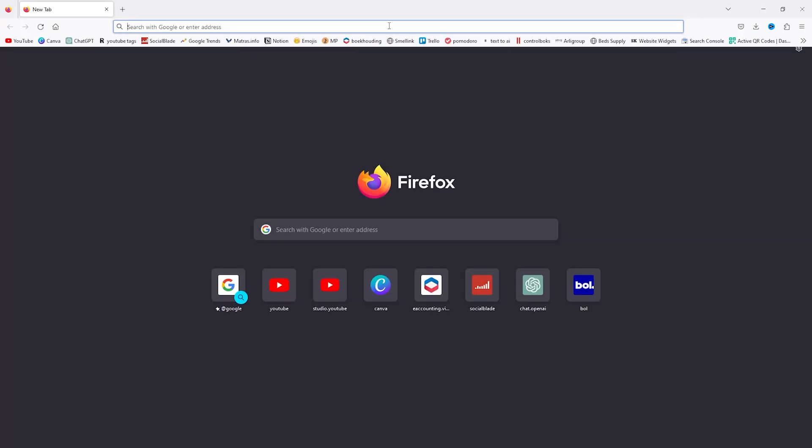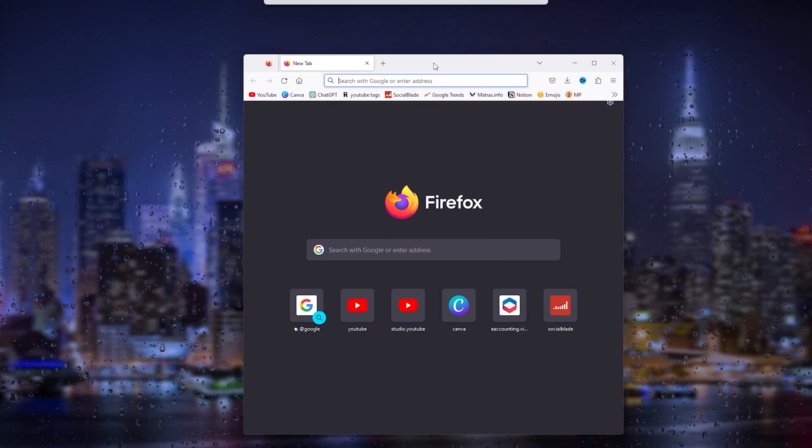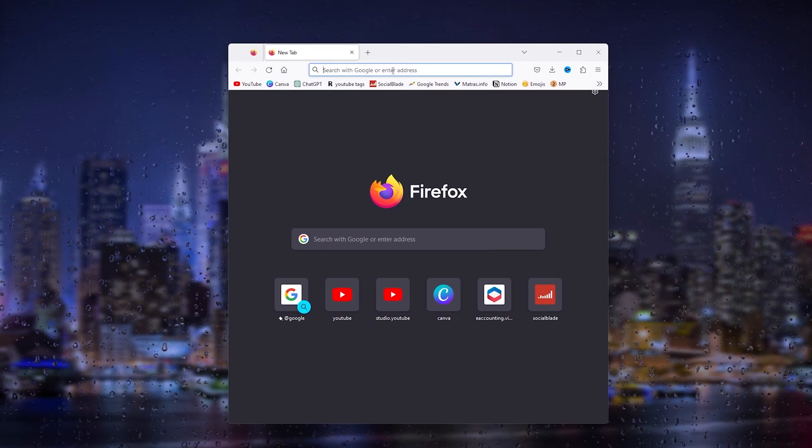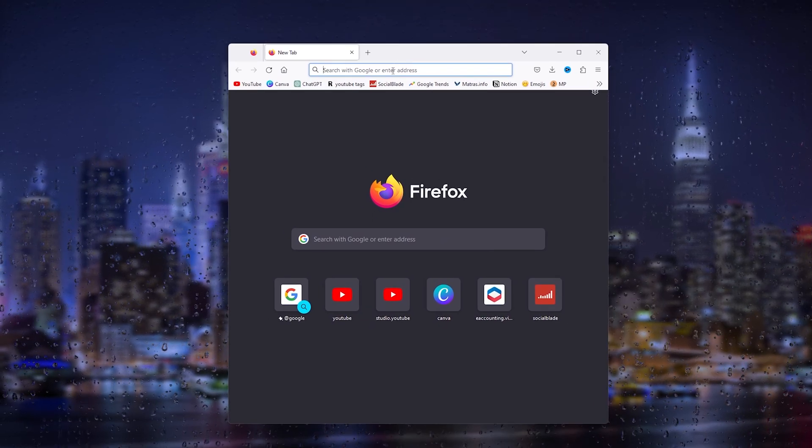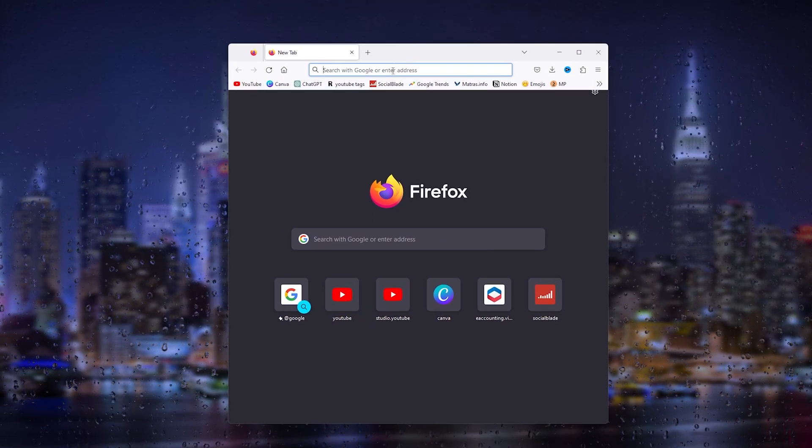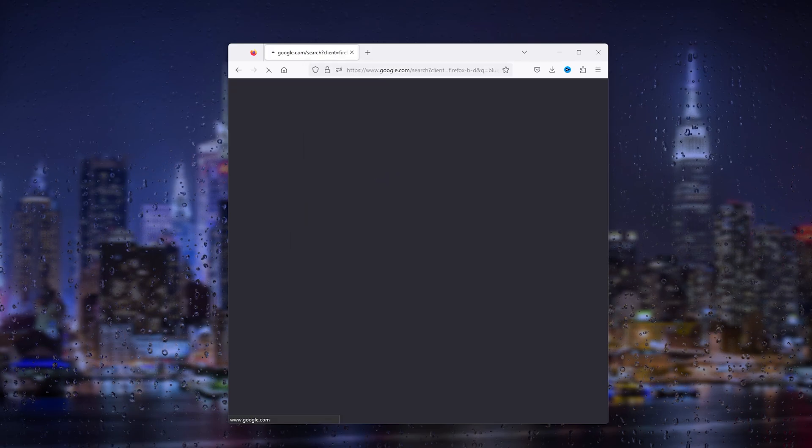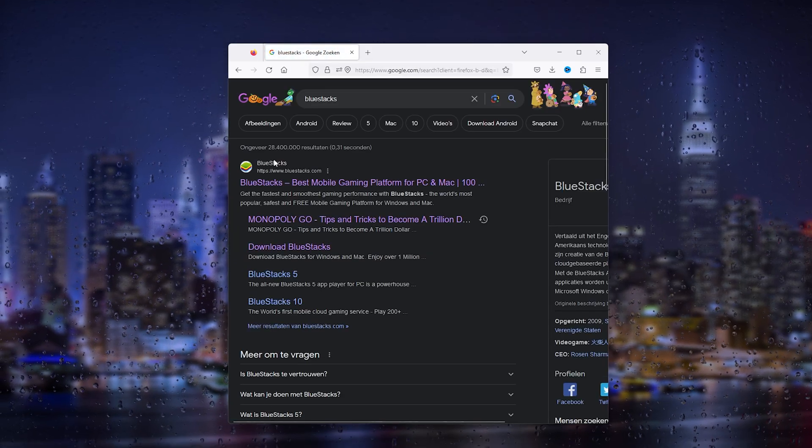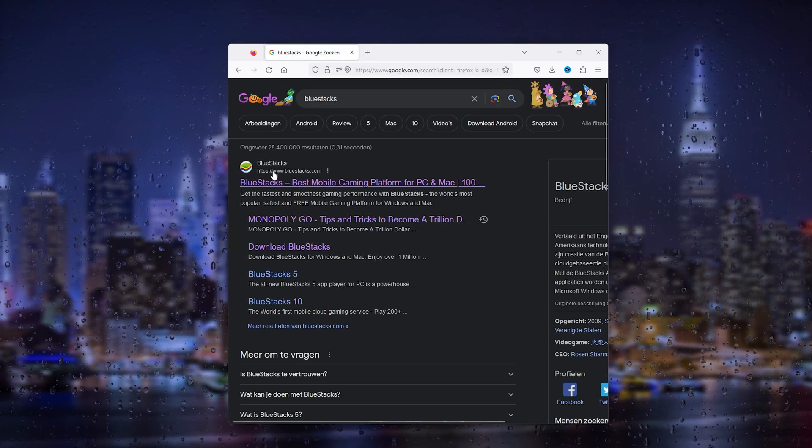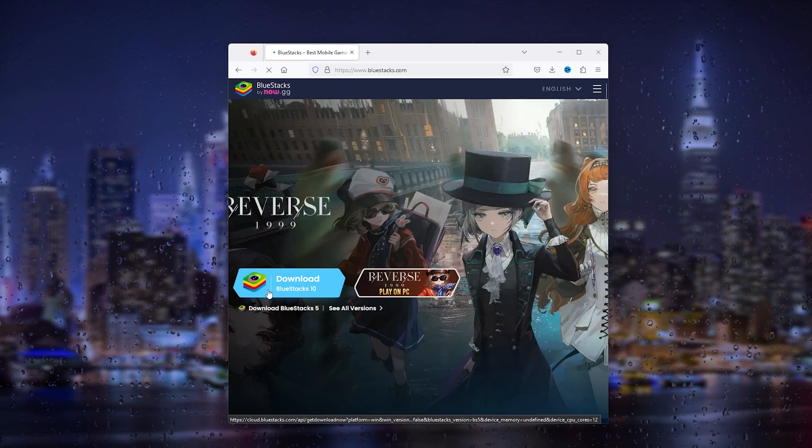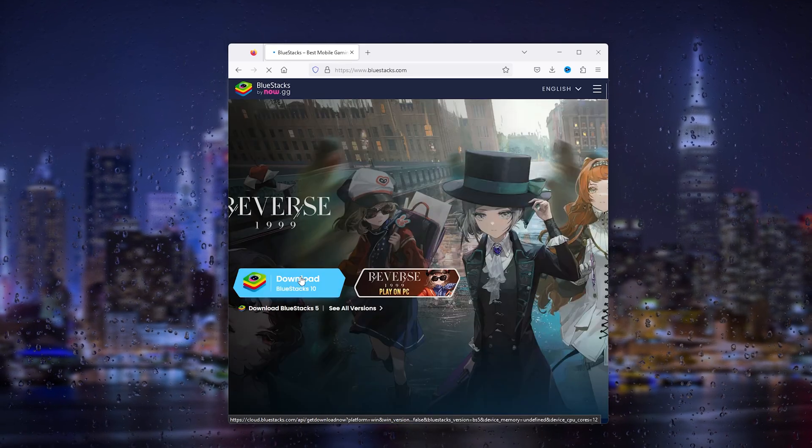The first thing that you want to do is open up a random browser. From there, choose the one that you prefer and go down to BlueStacks. Once you found your BlueStacks like this, simply click it and download BlueStacks.